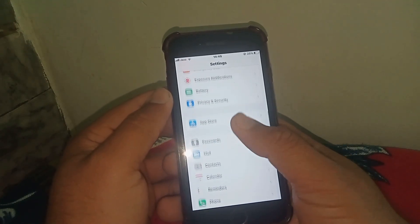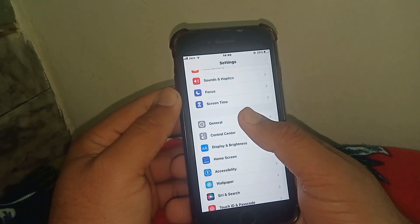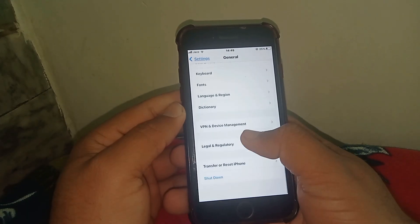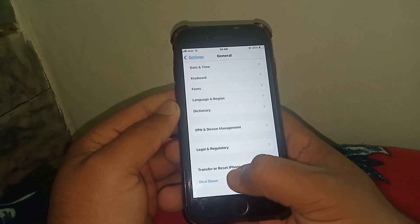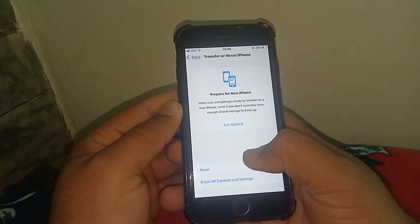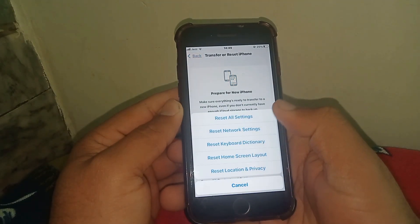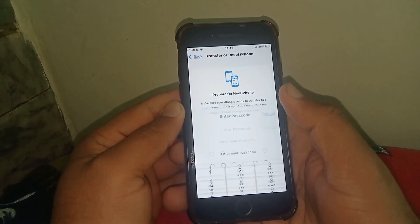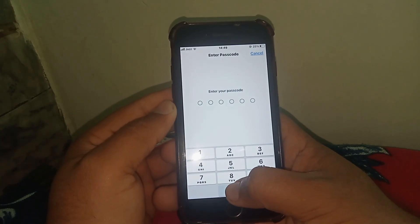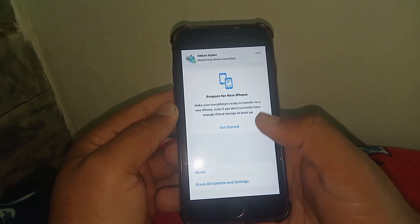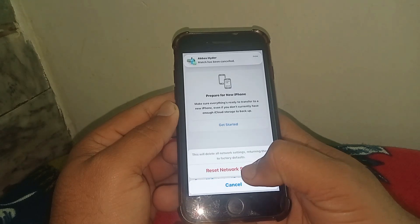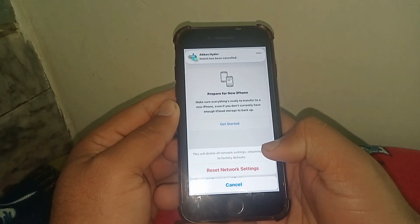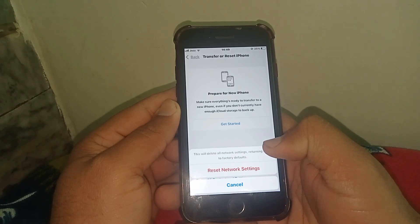If the problem is not fixed, go back and tap on General, scroll down, and tap on Transfer or Reset iPhone. Tap on Reset, then tap on Reset Network Settings, and enter your passcode. Then tap on Reset Network Settings. After that, I hope your problem will be fixed.